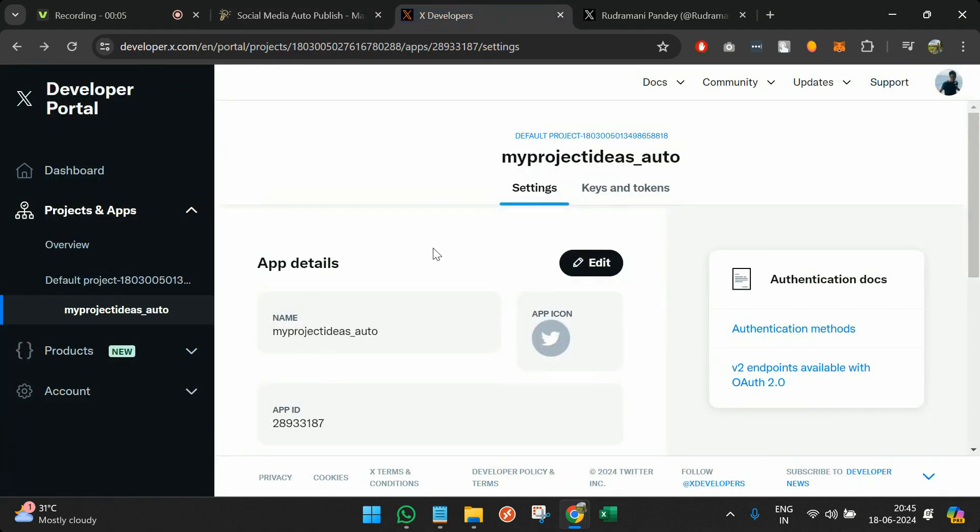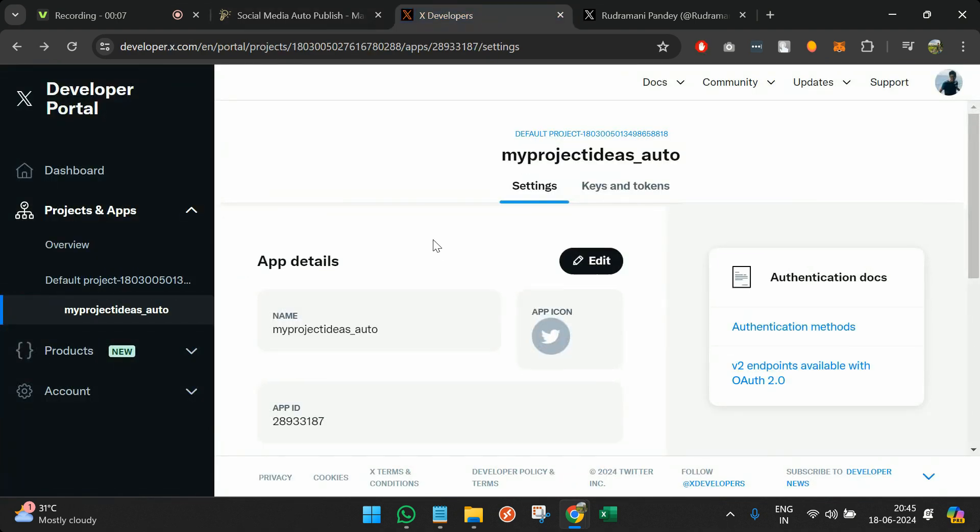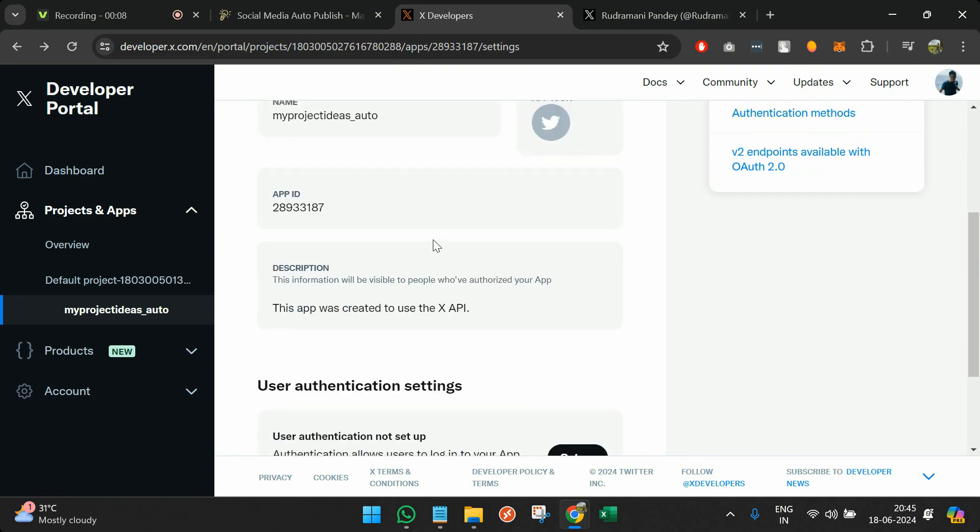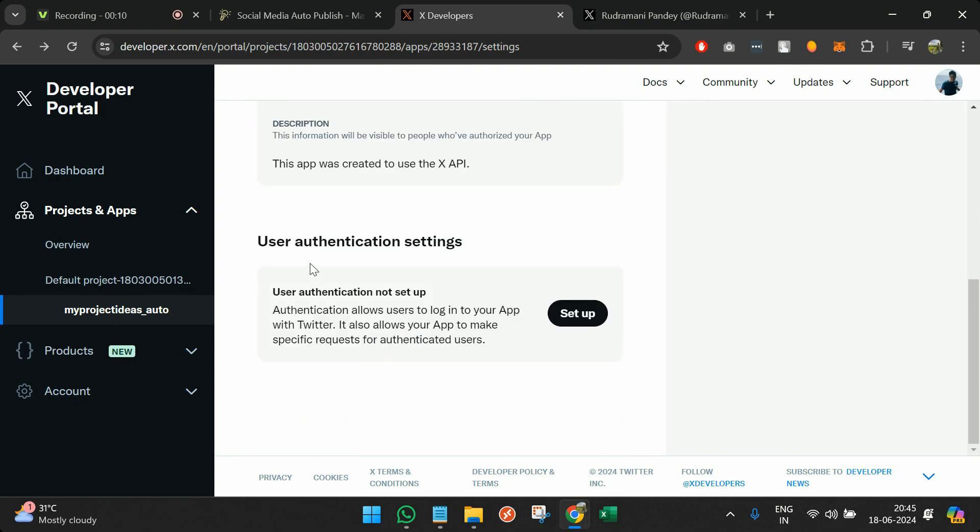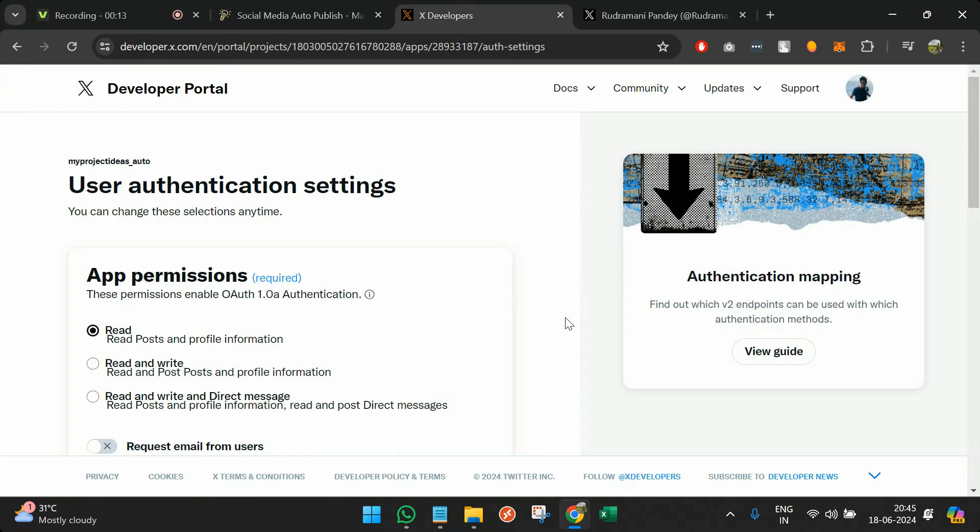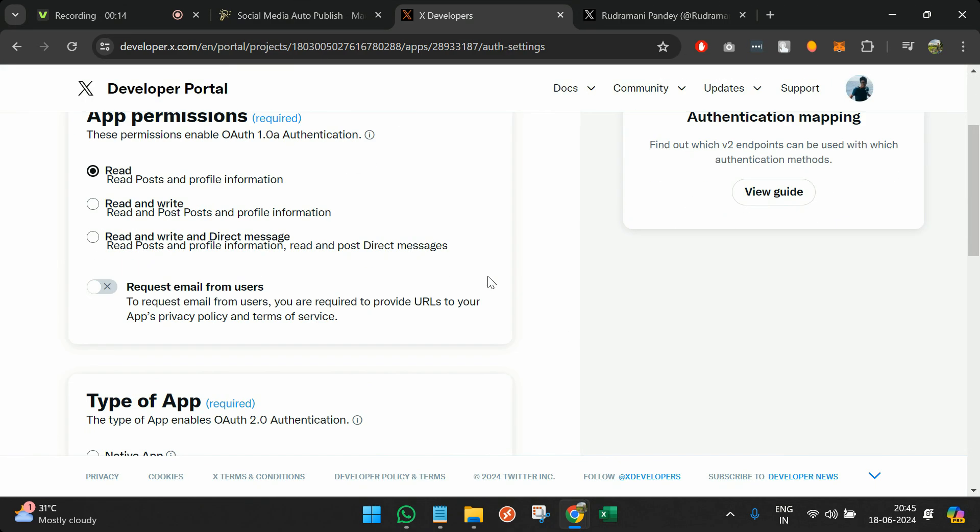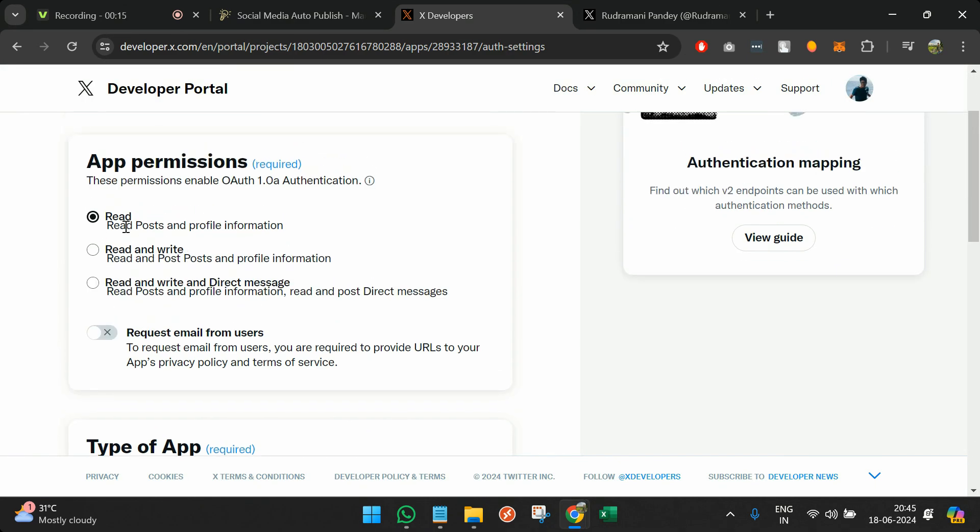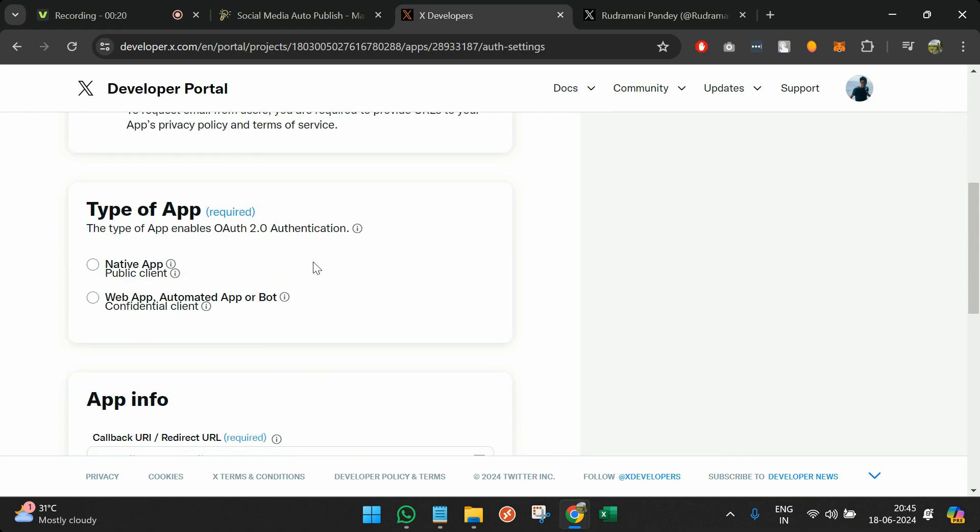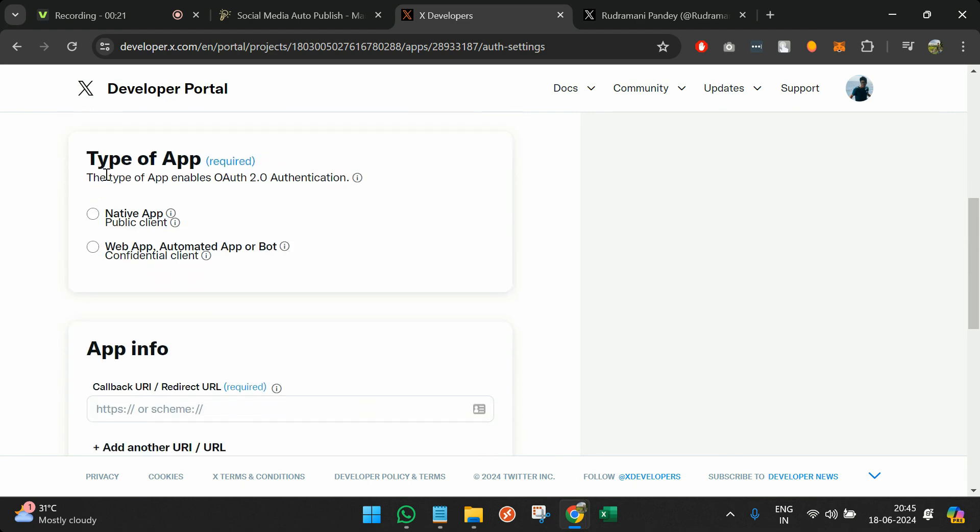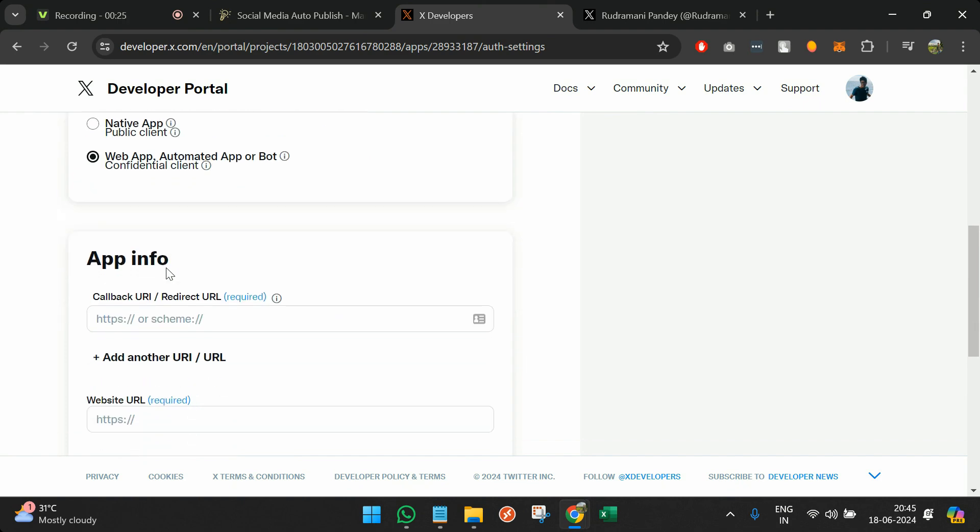Once we're done with this configuration, the last thing we need to do in the Twitter handle is go back and you will see user authentication settings. We have to set up this part also. By default it remains at read, but we also need to do read and write. The same thing we'll select here.